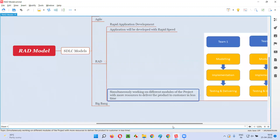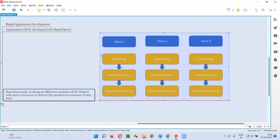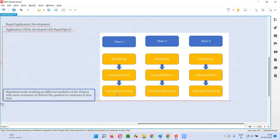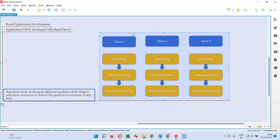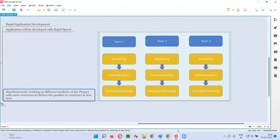Here is a diagram for the RAD SDLC model. Team one is working on one section of the software, team two is working on another section simultaneously, and team three is working on yet another section simultaneously. Instead of one team working on all the modules, we bring more resources where each team works on a separate section, and at the end they combine all the modules together. That is the RAD model.